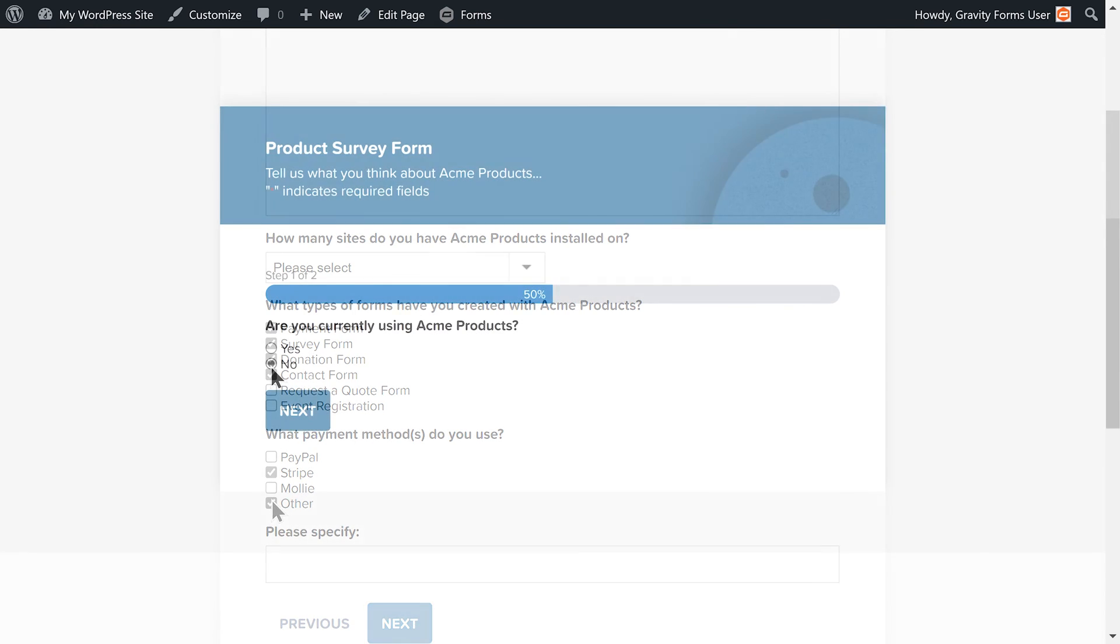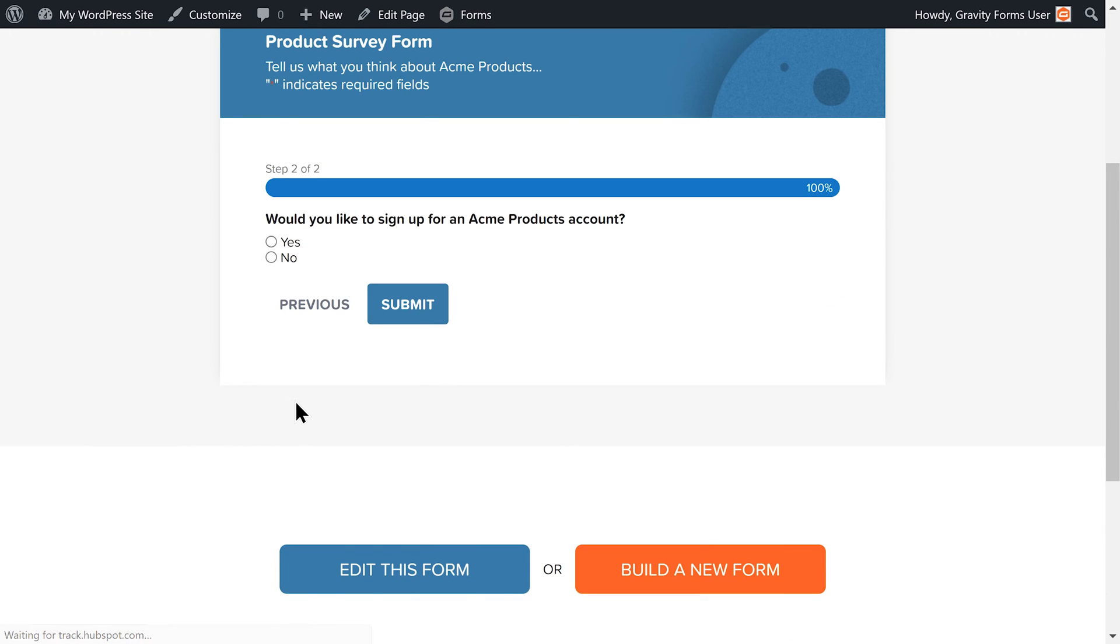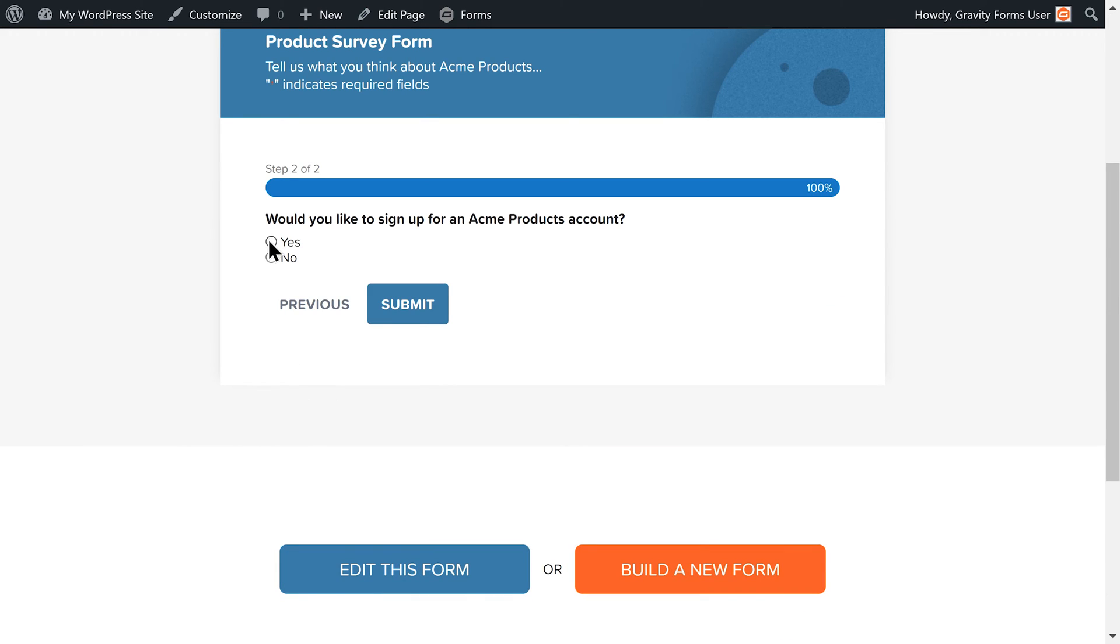Furthermore, the user will be given an entirely separate form if they have no experience with our products.